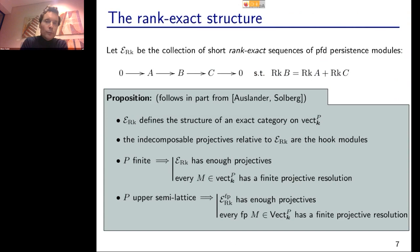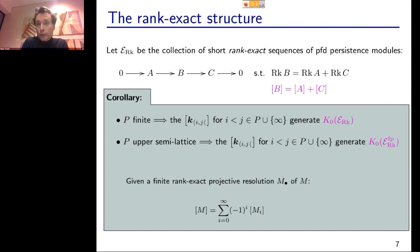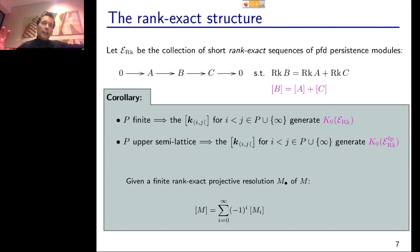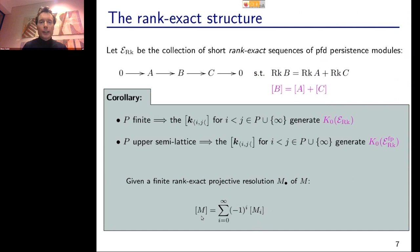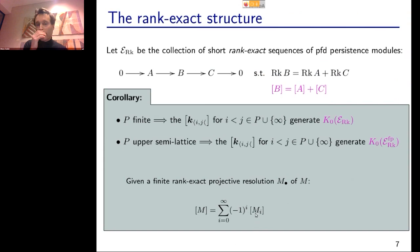When you take a finitely presentable module, you unfold its minimal rank exact resolution. Given the resolution with terms M_0 through M_n, you take the rank invariants of those terms with alternating sign coefficients (-1)^i. The rank invariant of M is the alternating sum of the rank invariants of the M_i. Since the rank invariant factors through the relative Grothendieck group, this proves that rank invariants of hook modules generate the whole space of rank invariants of finitely presentable modules.